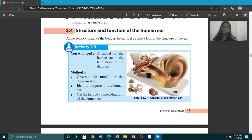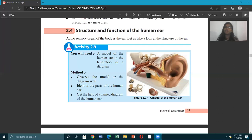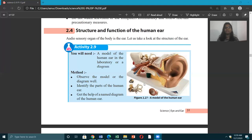The audio sensory organ of the body is the ear. You hear through your ears. The ears are really important because if the ears are not functioning properly or if something happens to your ears, you will not be able to hear anything.